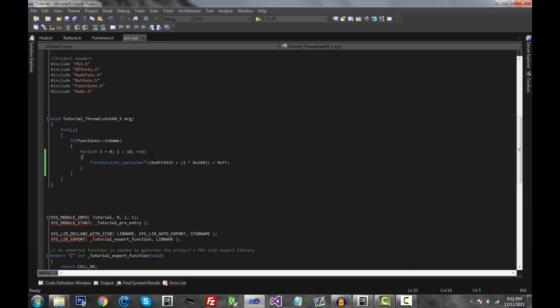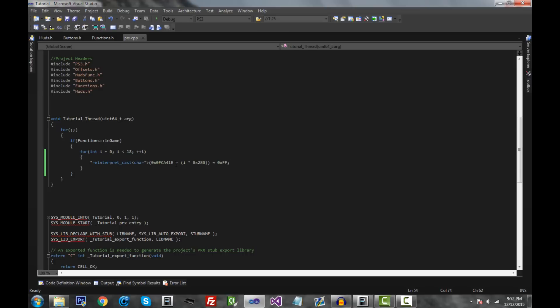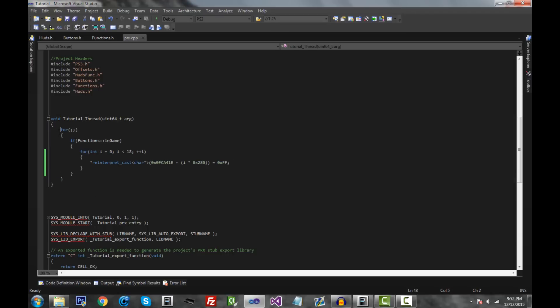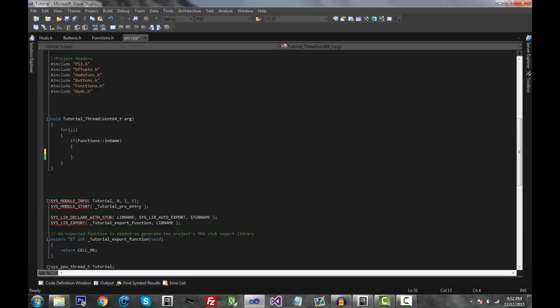Let's go ahead into prx.cpp. This is our for loop from the last video. The first thing we're going to do is delete this for loop — not the whole thing, but just this for loop and what's inside it, the god mode function. We're basically going to be making this into a very logical for loop that covers about everything in our menu.